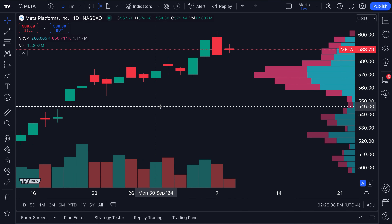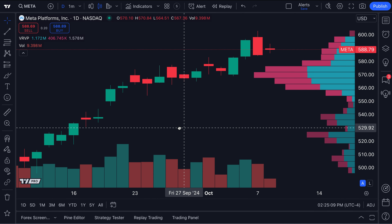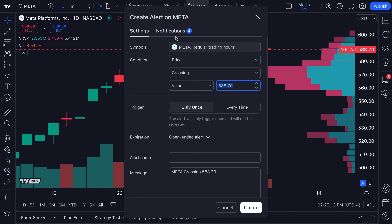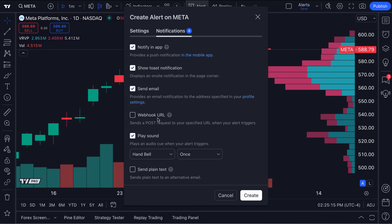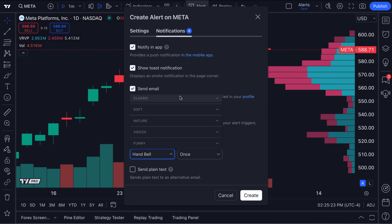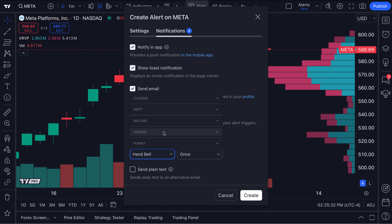This video is covering alerts, but more specifically, we want to show you the new sounds that have come to our alerts feature and also how you can use these sounds both for your intensive research and the hard work you're doing, but also to have some fun and to bring some joy to markets. As you can see here, we have added a library of new sounds for you to access and to layer on top of all of your research and all of your alerts.